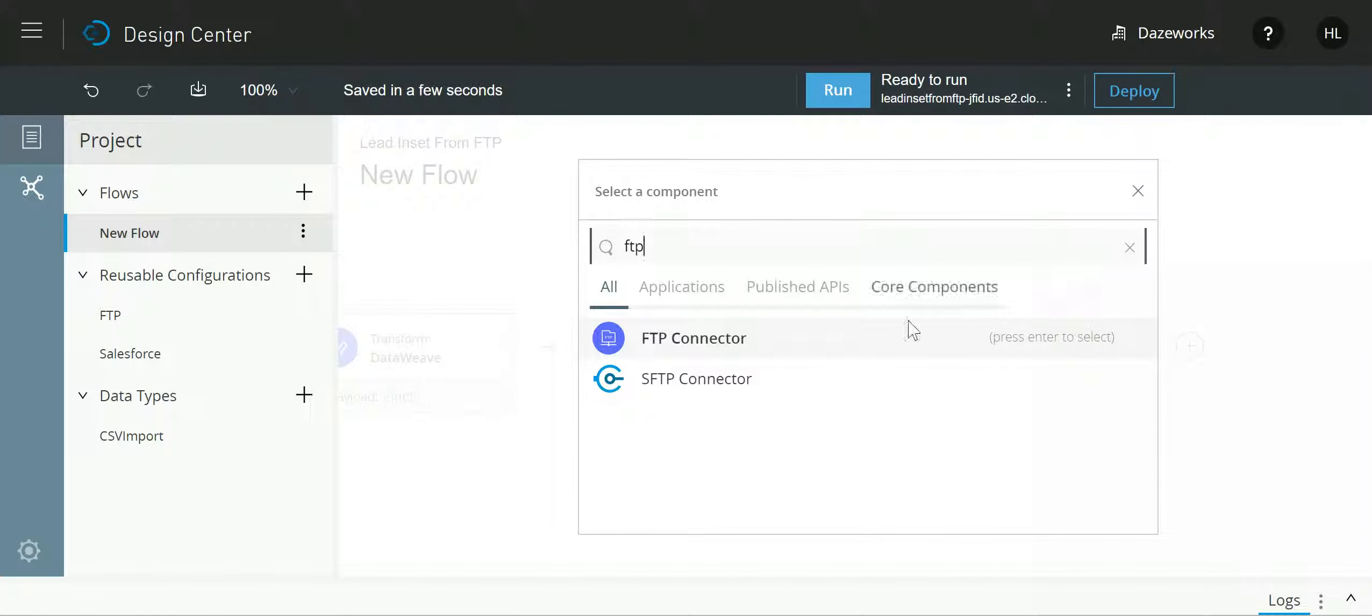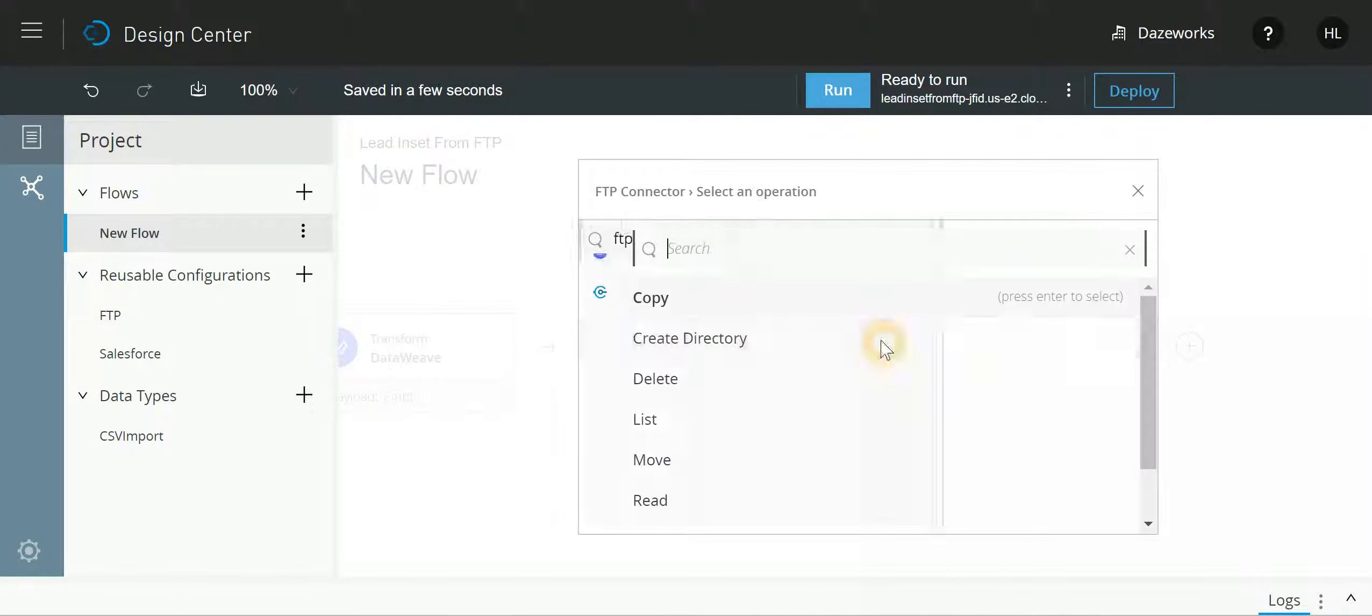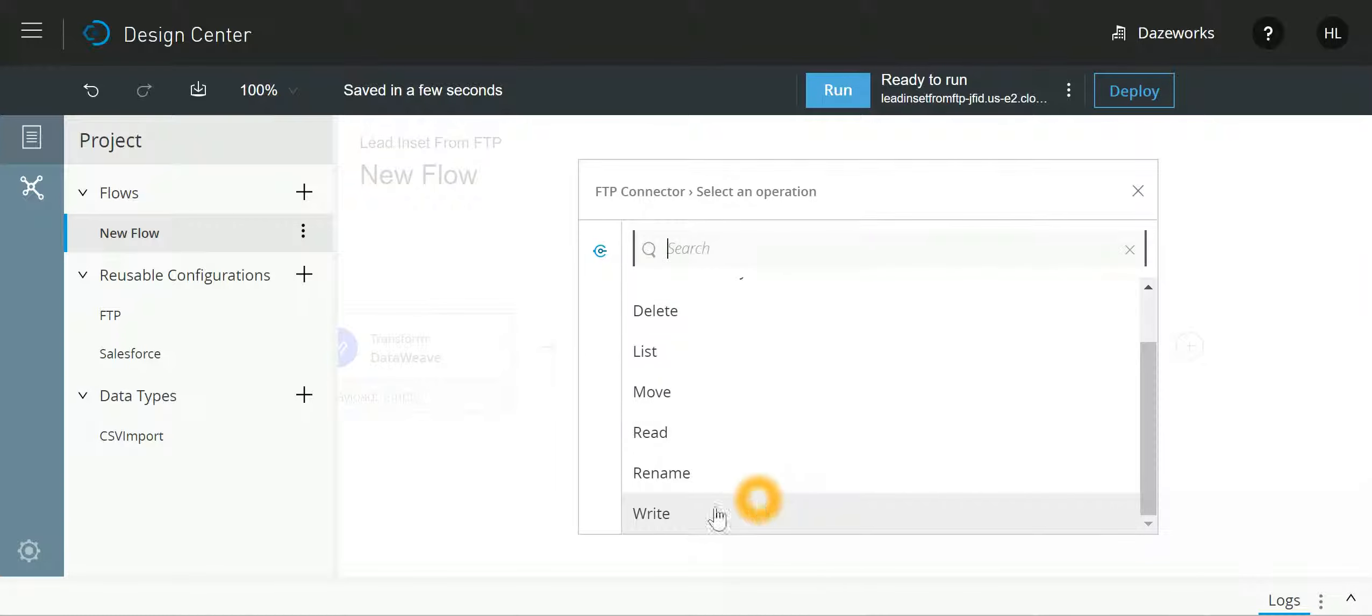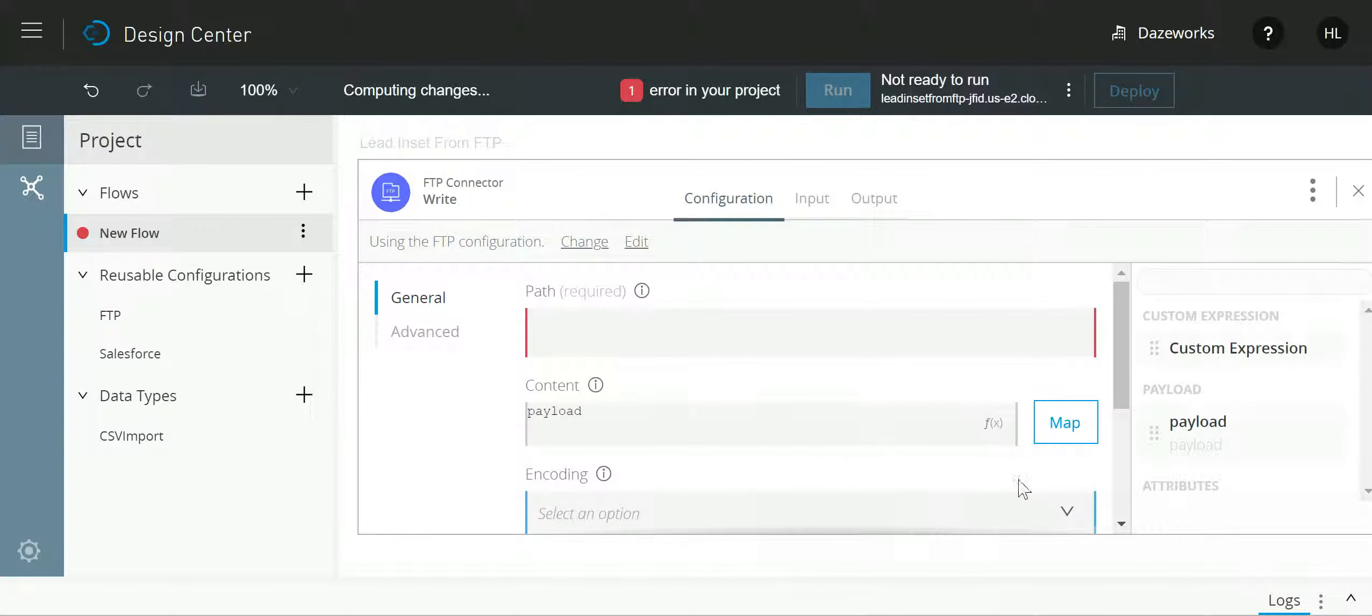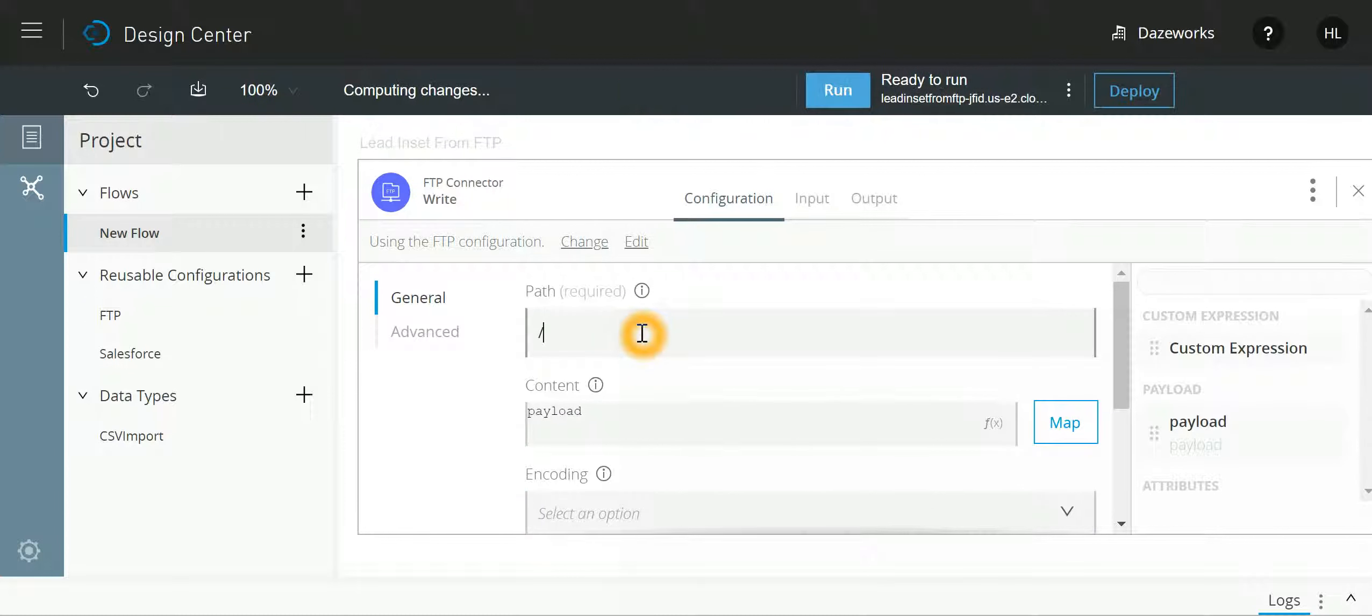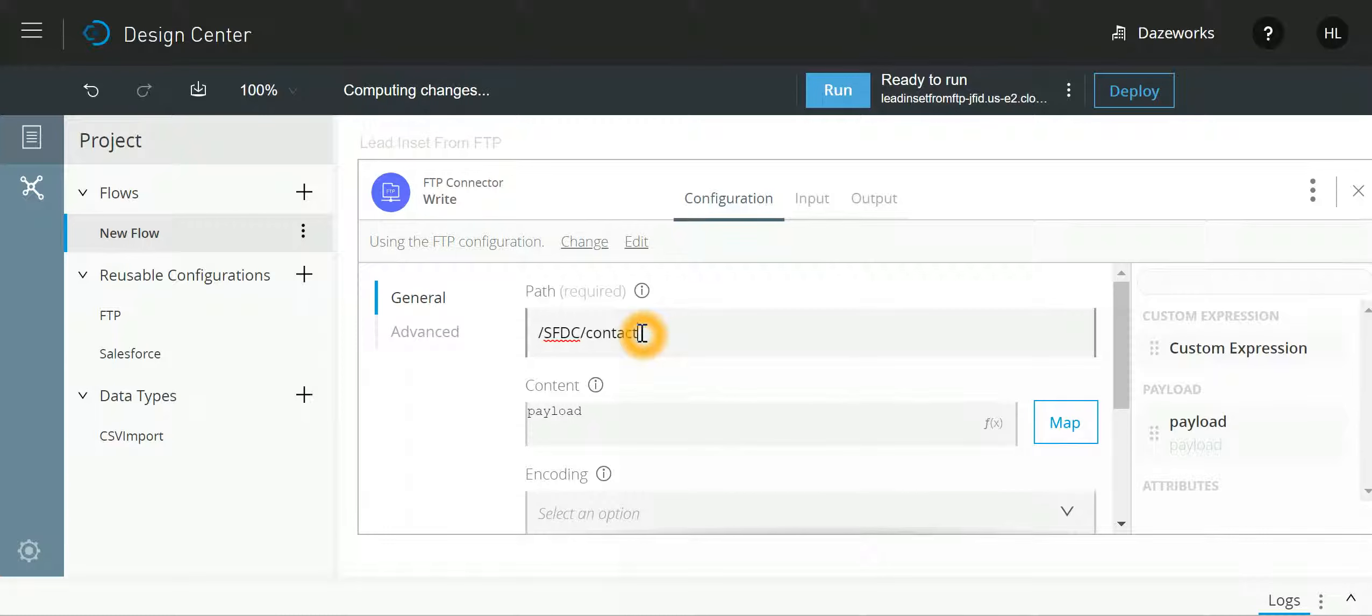I am going to select write, and on the FTP I have a folder by name SFTC. Over there I want to write to a file, I'll give that file name contact write dot CSV and I will save it.